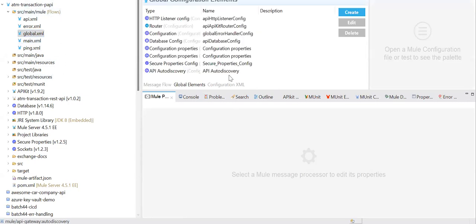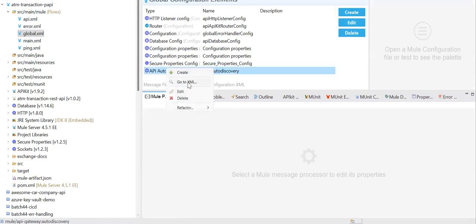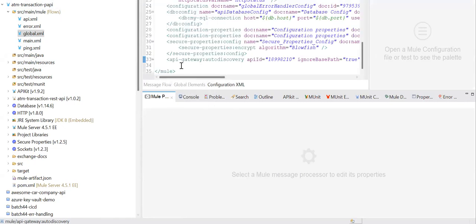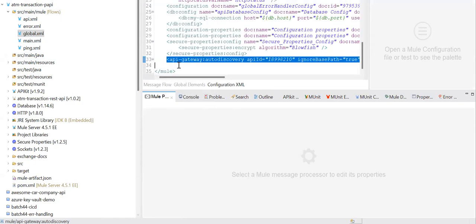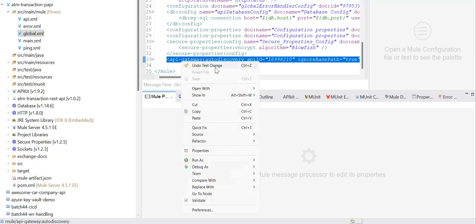To run locally, they generally go ahead and disable this auto-discovery. They simply go here and then disable this.